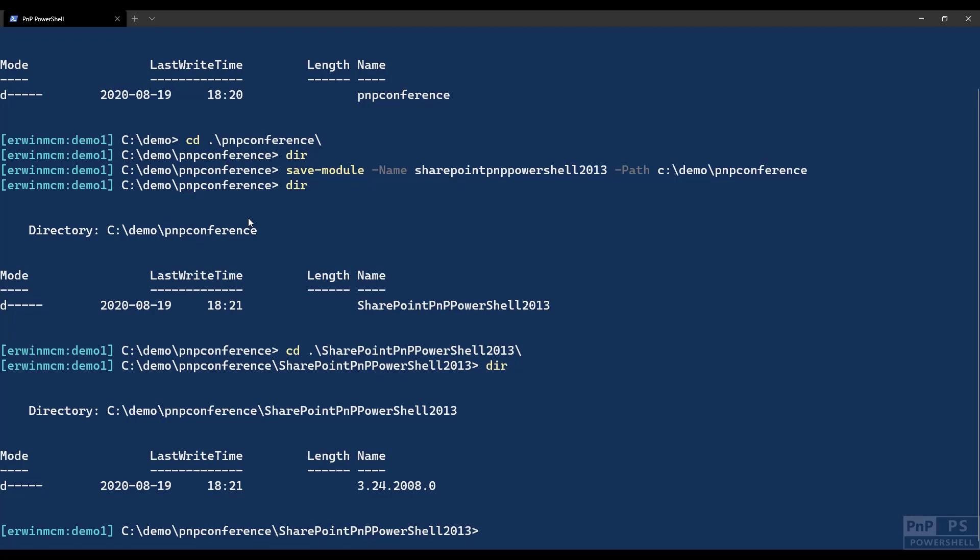A little sidetrack, there is actually a logic in our numbering. This is a major version. This is the 24th release since we released the 3.0, and this is the year and this is the month. So that's how we release. This is the August release for 2020.